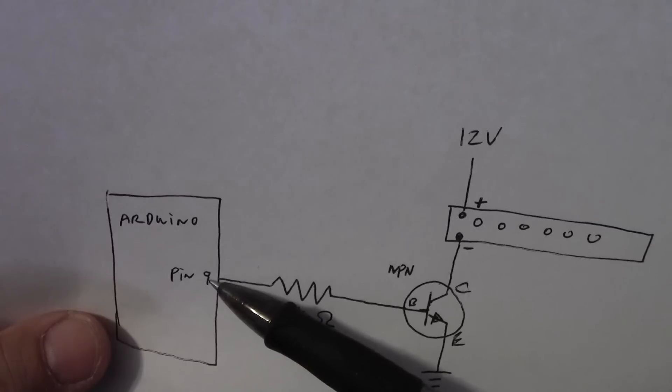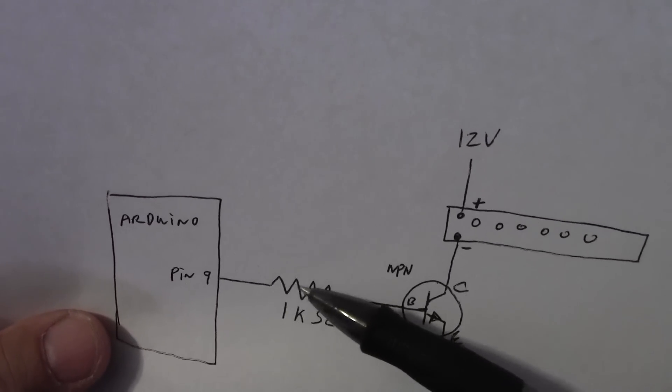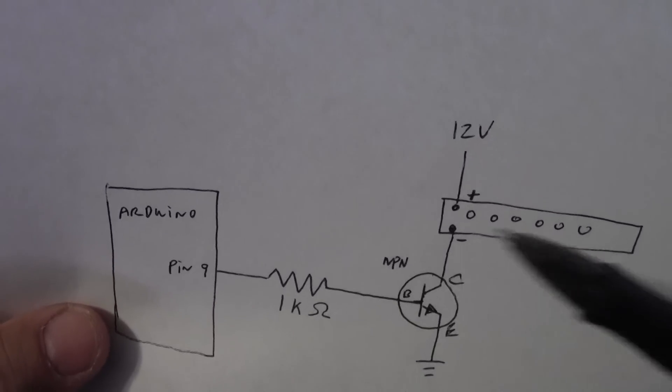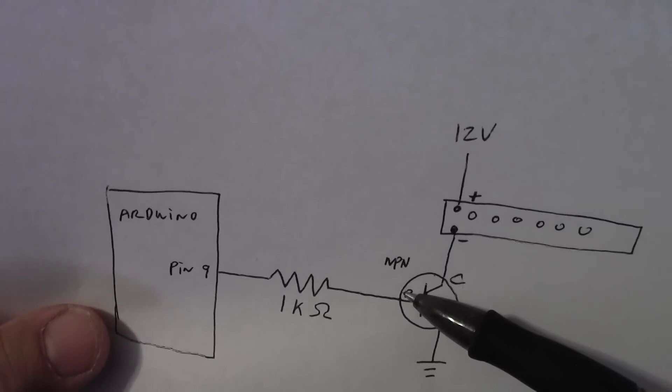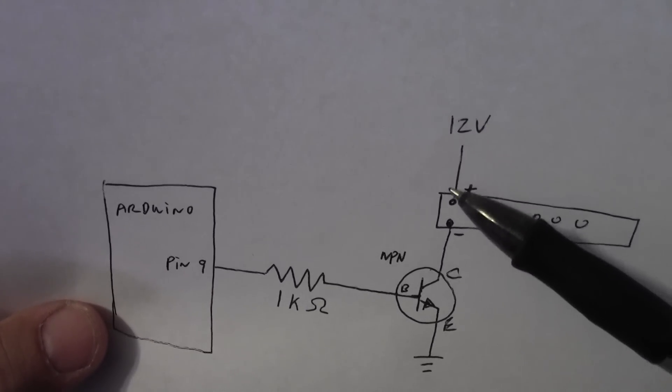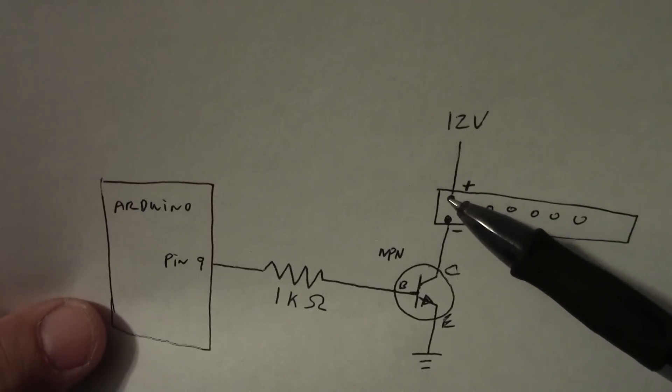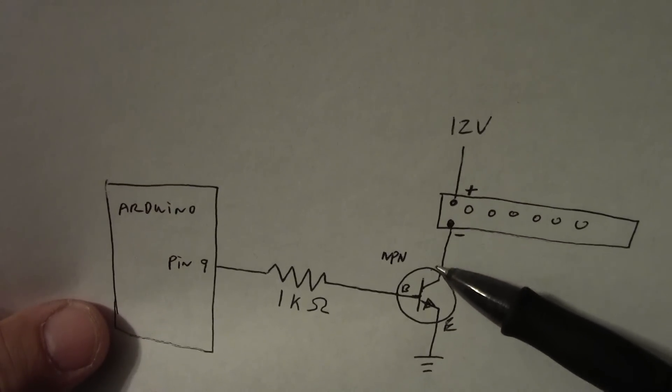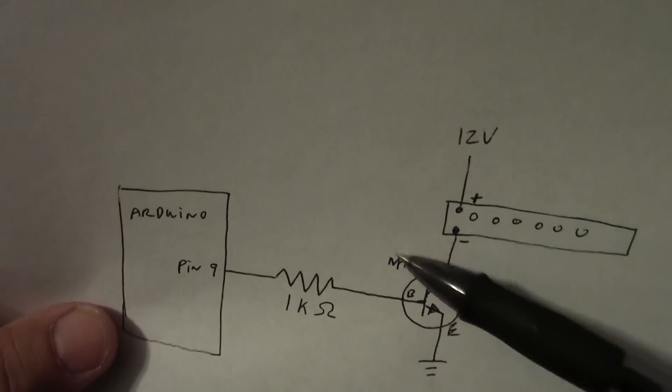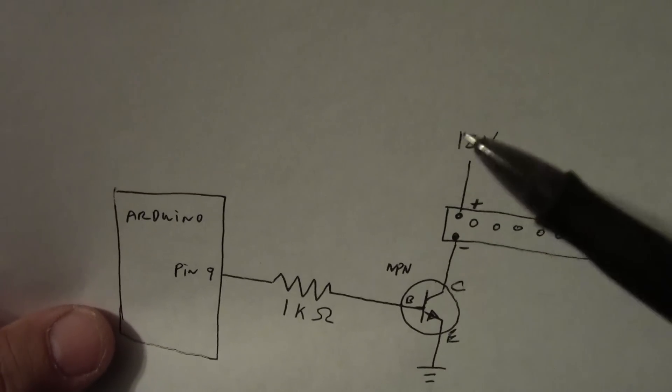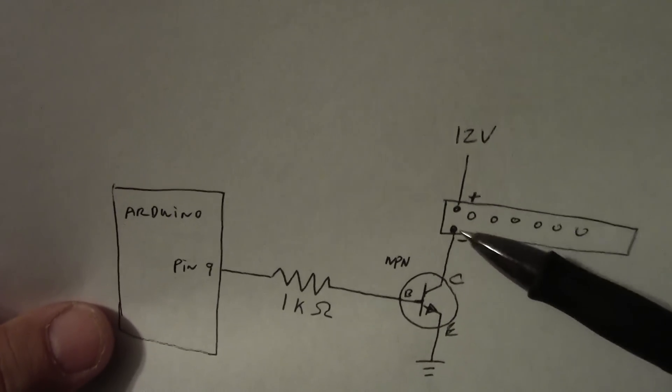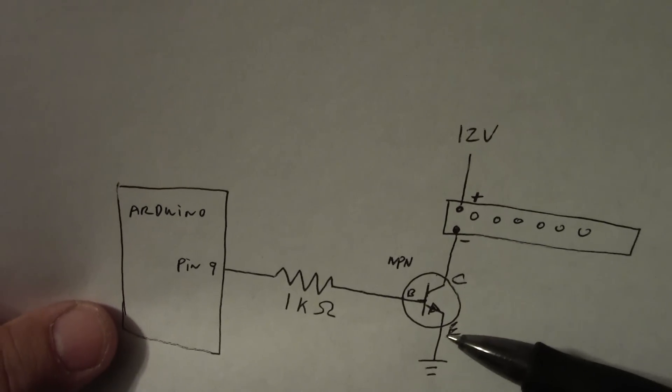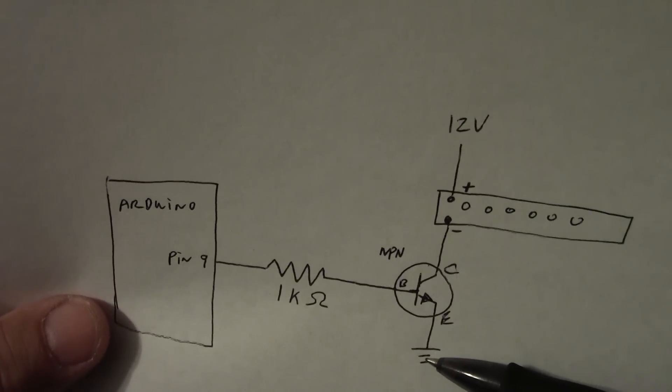We've got the Arduino here. We have pin 9. Now this is going to go through a 1k ohm resistor. It's going to go to the base leg of the transistor. I'm going to have my alternate voltage source of 12 volts coming into my LED strip. On the negative of the LED strip is going to go to the collector. Now it's really important that when you're dealing with transistors, your load is on the collector side of the transistor. The emitter side of the transistor is just going to get connected to ground.